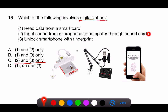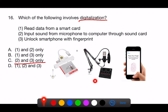2. Input sound from a microphone to a computer through a sound card. This involves digitalization because sound is naturally an analog signal, and when a microphone captures sound, the sound card converts this analog signal into a digital one that the computer can understand and process.